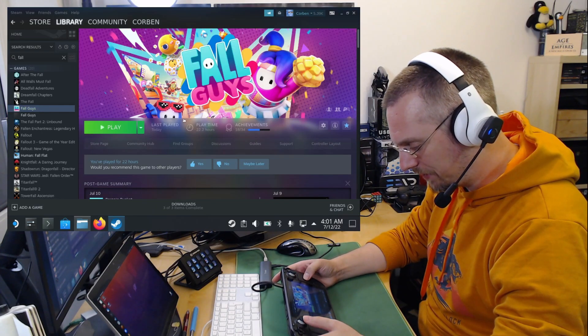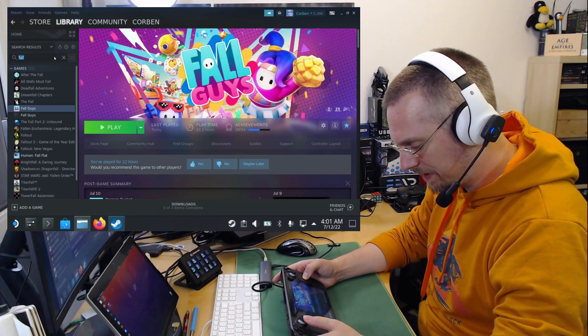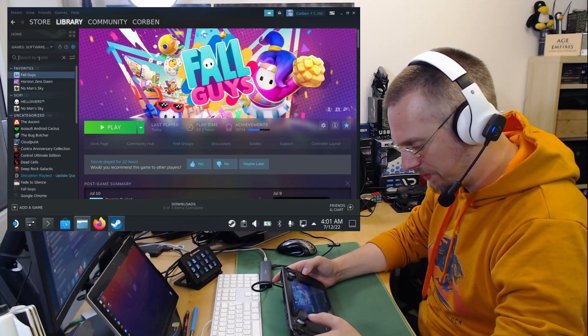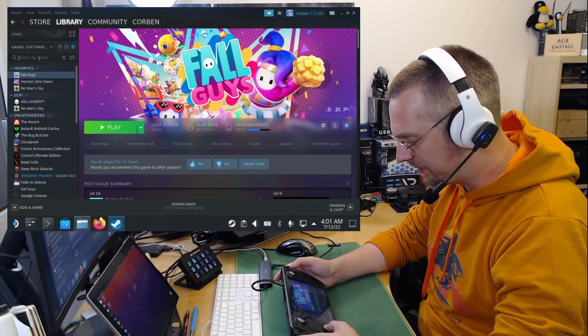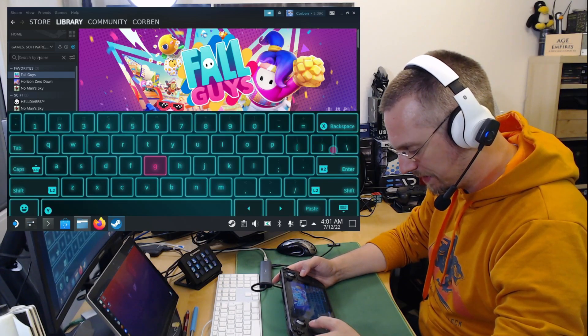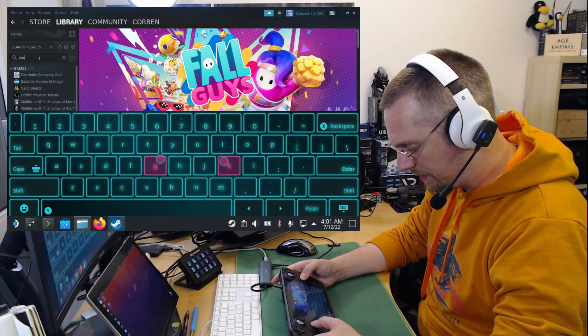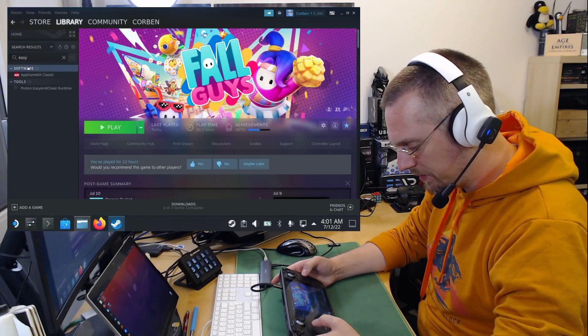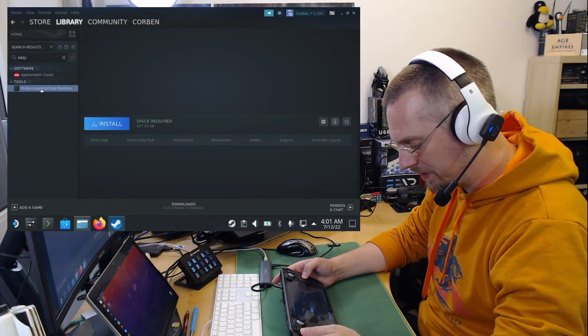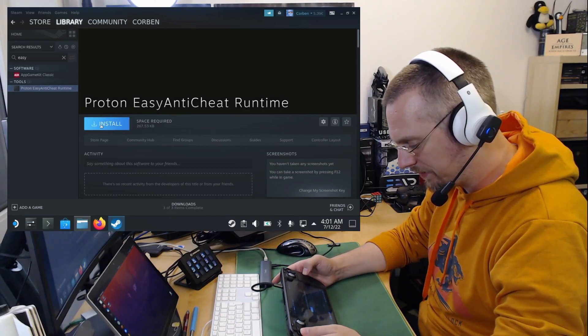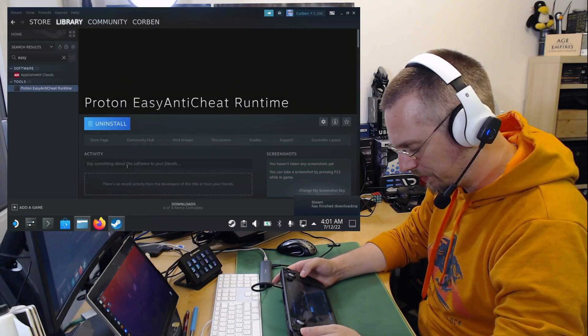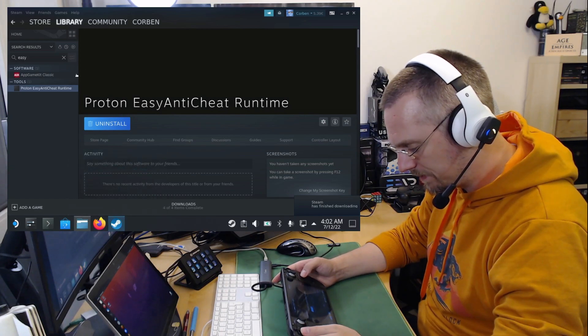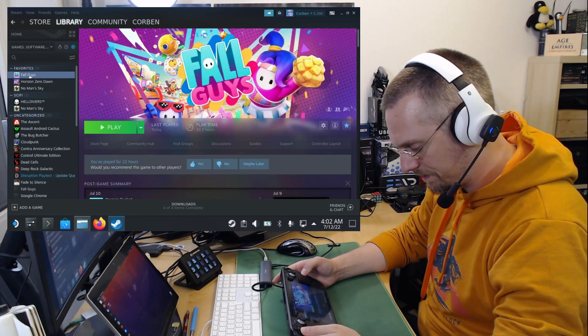And now we have to install the EasyAntiCheat runtime. So we click here on search. We remove the Fall Guys search from before. Hit again Steam and X to open the keyboard. Search for Easy. We can close the keyboard. Here the Proton EasyAntiCheat runtime is now listed. We click install. Next. Finish. It is installed already. And now we go back. Fall Guys. And now.